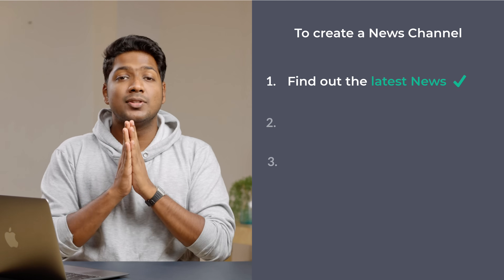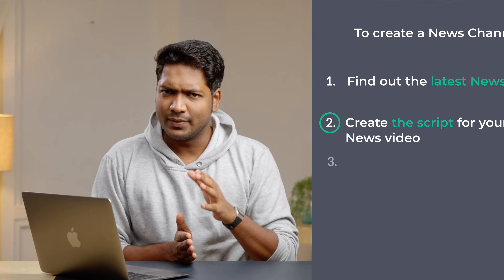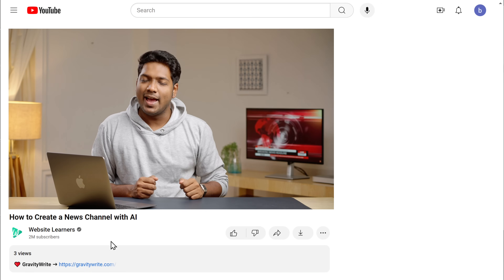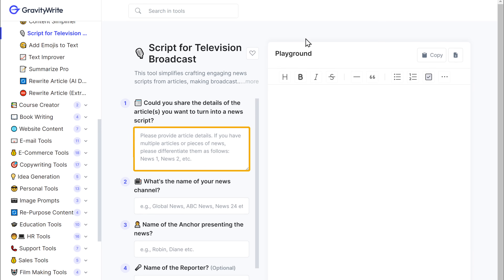Once you've found the news, let's go to the second step, which is to create the script for your news video. We have the news article with us, so to create a script out of it, we are going to use an AI tool called GravityWrite. Just click the link below this video and it will take you to this page. Here we need to enter the content of our article. Let's go to this tab and copy the article.